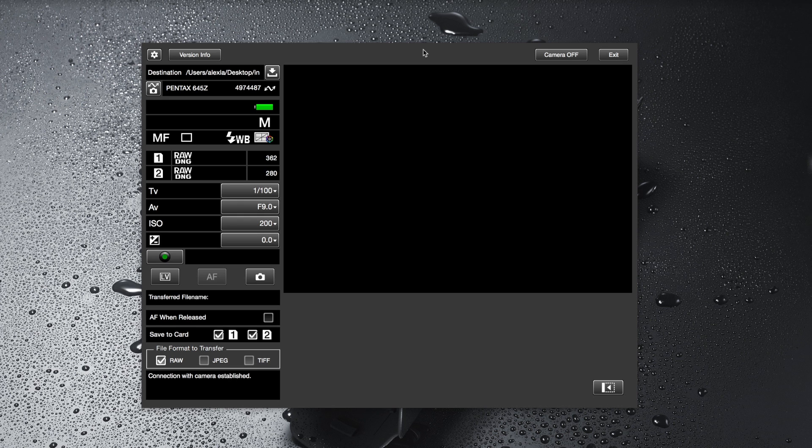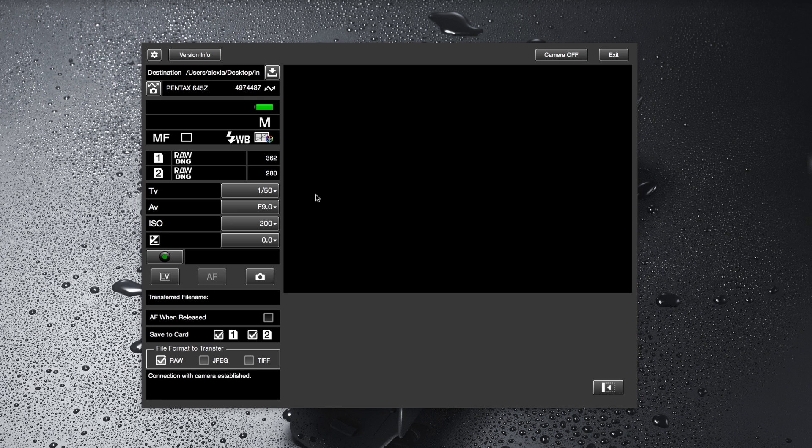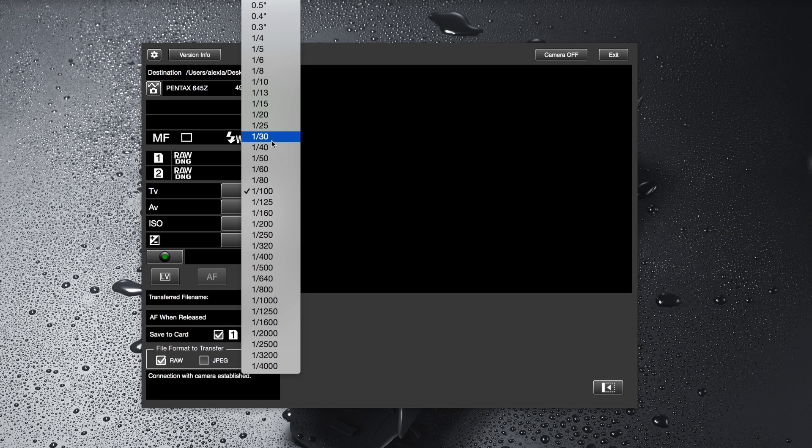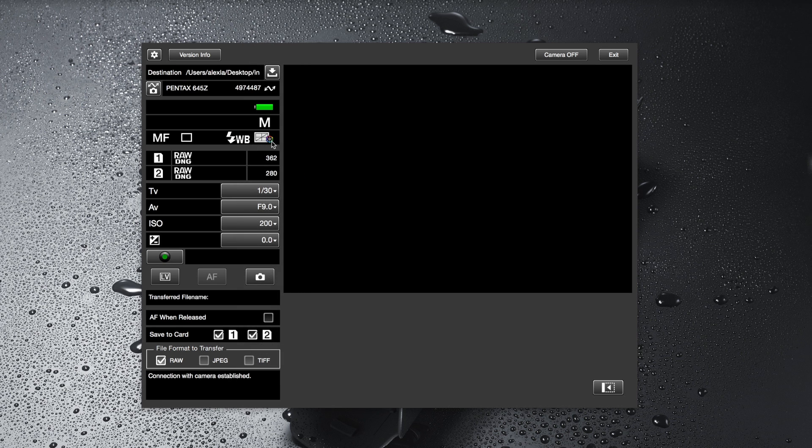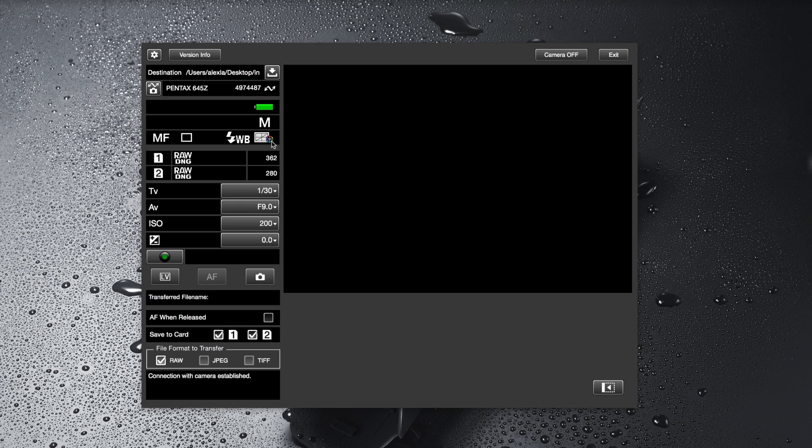The big advantage of the software is that it works both ways, so that means you can make changes on your camera. I'm making changes here on the shutter speed and as you can see it changes, or you can change the shutter speed from within the app.